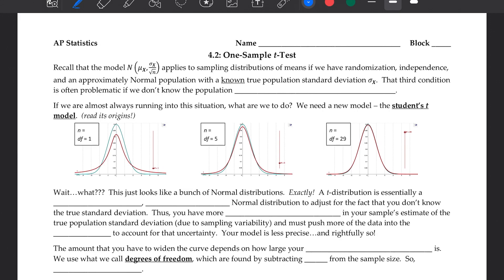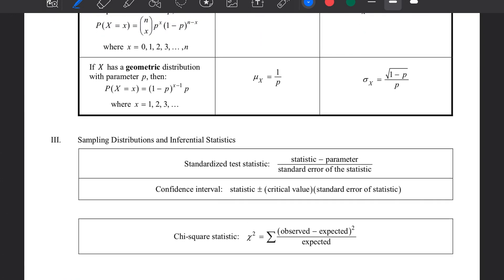But this time around, we're going to be looking at the mean of a population. You might recall that we try to model sampling distributions with a normal model if we have randomization, independence, and an approximately normal population with a known true population standard deviation — represented with sigma sub x. So if we know these things, we can come up with a sampling distribution that is approximately normal, centered at the same place the population is, with a standard deviation given on your formula sheet on the second page.